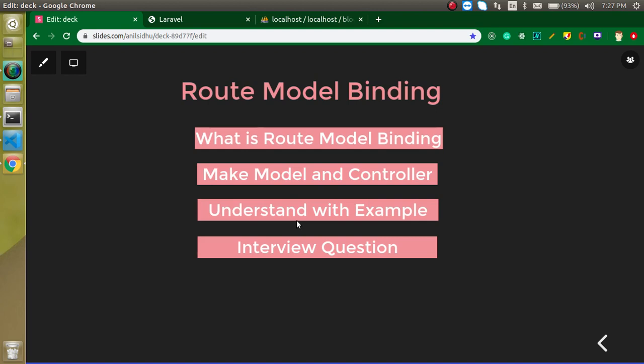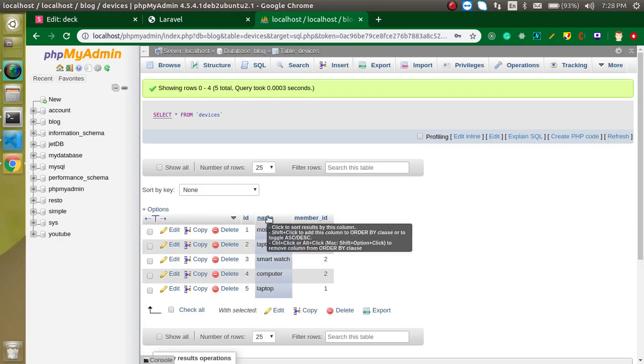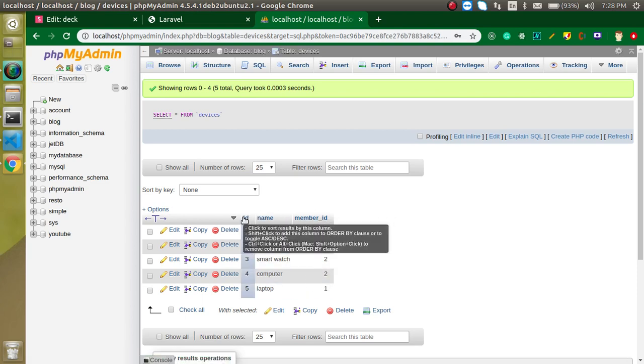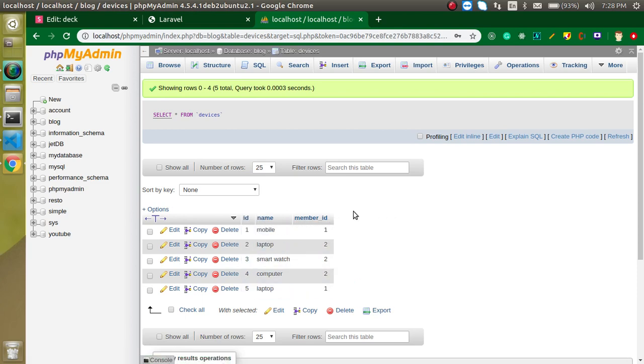So what is route model binding? Route model binding simply means we can inject our model into the route so that we can fetch the data with minimal code. In this way we can fetch the data on the behalf of ID, on the behalf of name, and on the behalf of member ID — any column of the table can be used in route model binding.